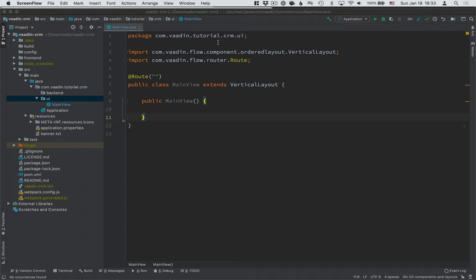Then we'll define a JPA data model for us to use, repositories for accessing the database, and finally service classes that we can use from the UI.